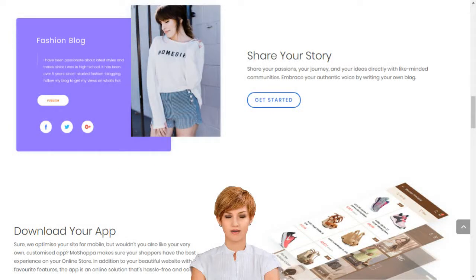MoShopper builds your online business in minutes. MoShopper has claimed its own unique place at the heart of the online shopping boom by simplifying market entry, so that anyone can build their online business in minutes.